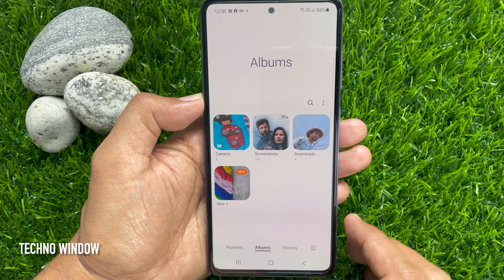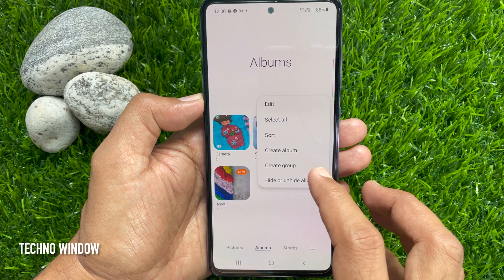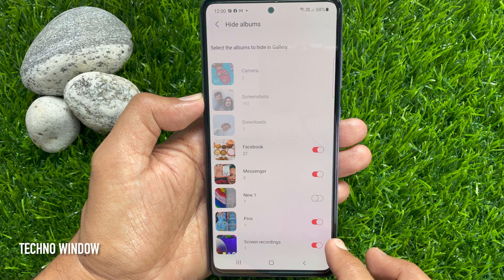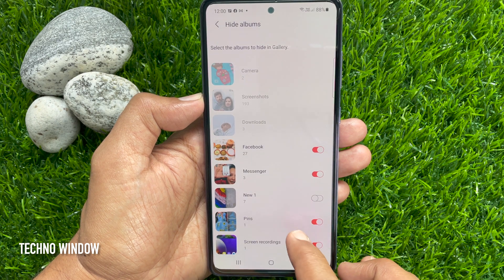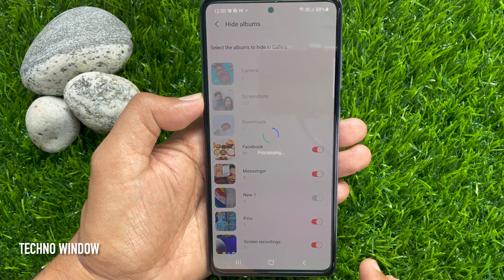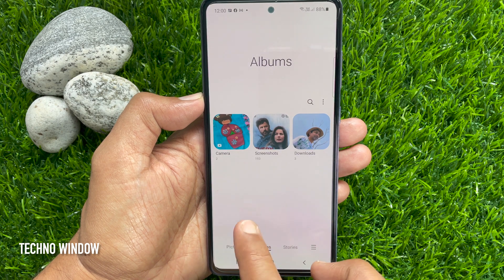Now you can hide your new album. Go to three dots and tap Hide and Unhide. Then toggle on the button beside the album name. That's it.